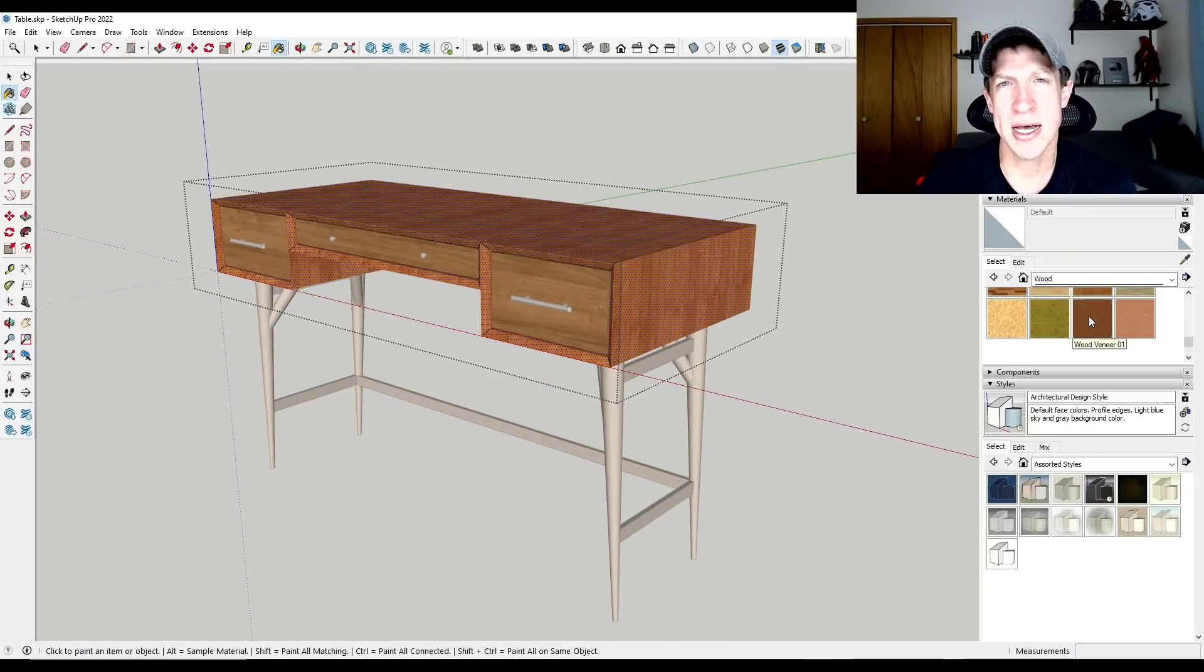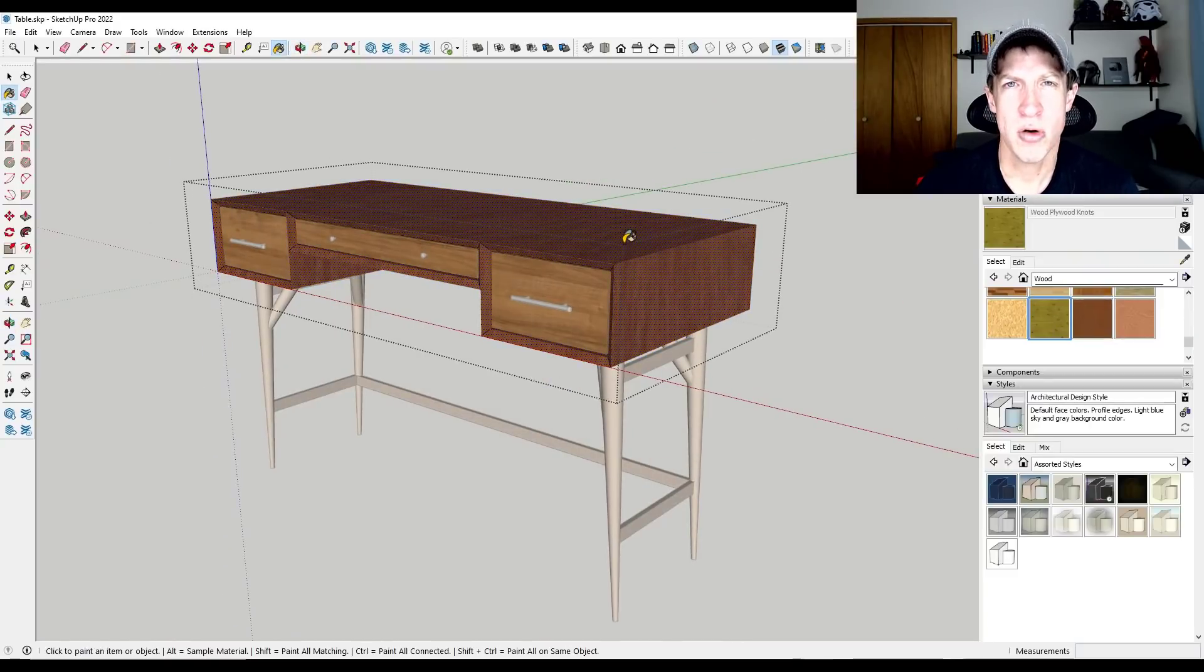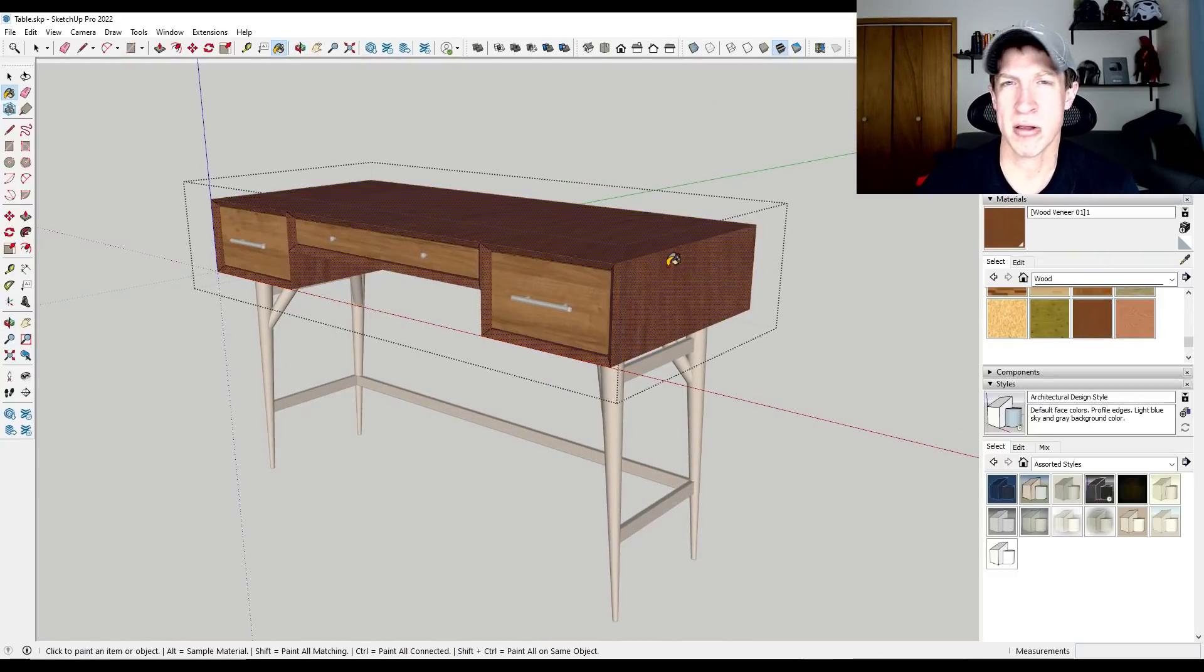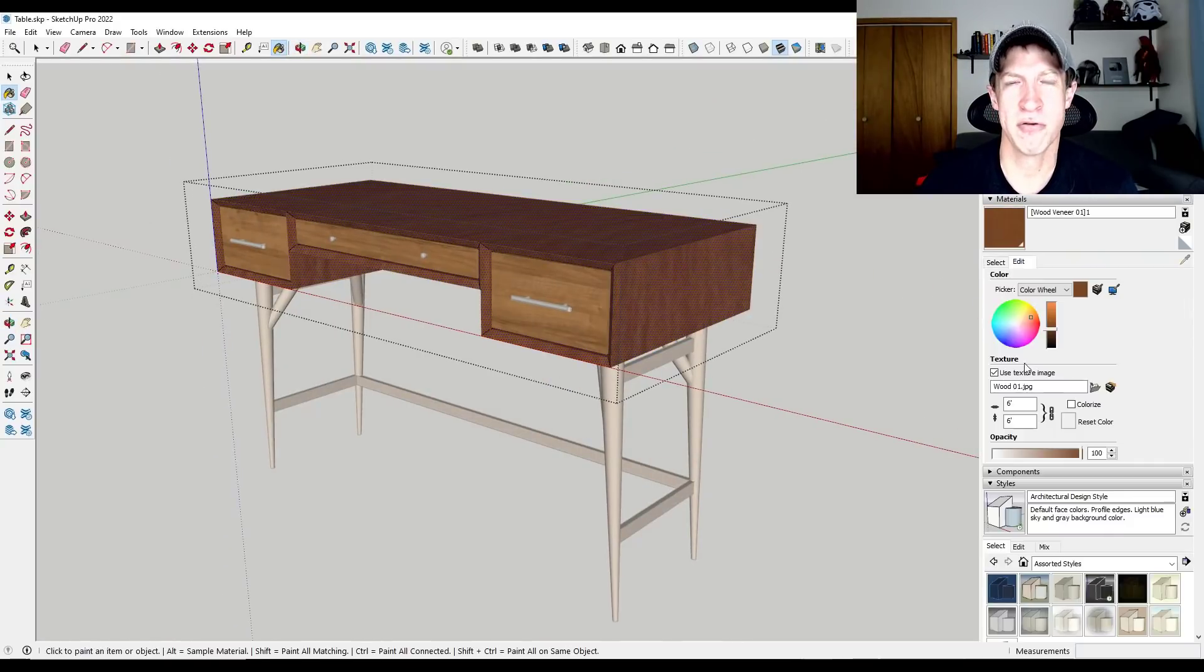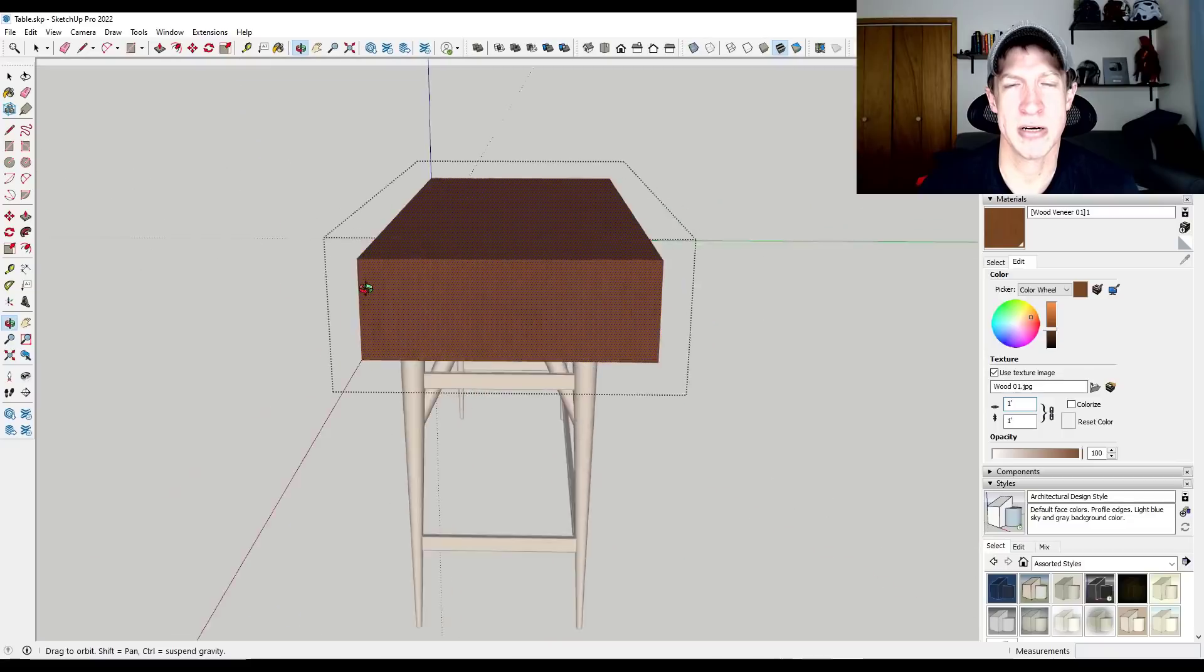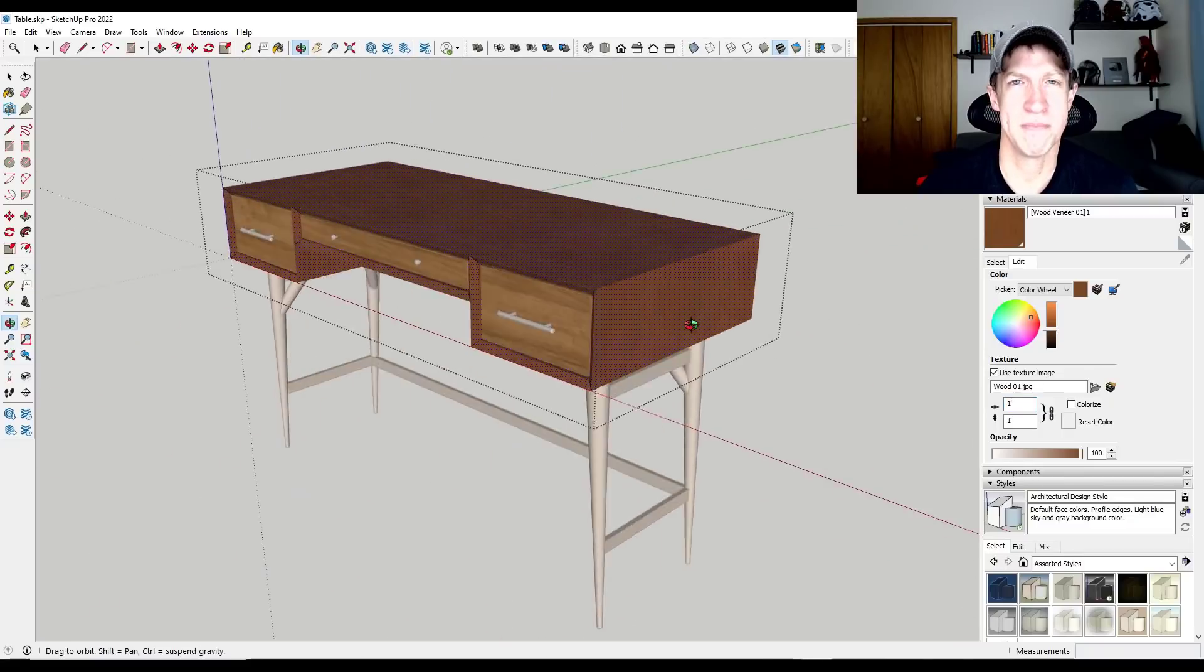In SketchUp, a lot of that is kind of done for you, which means that if you're a beginner and you're learning how to use a software or if you're using simple shapes, then it's a lot faster and easier to apply your materials inside of SketchUp.